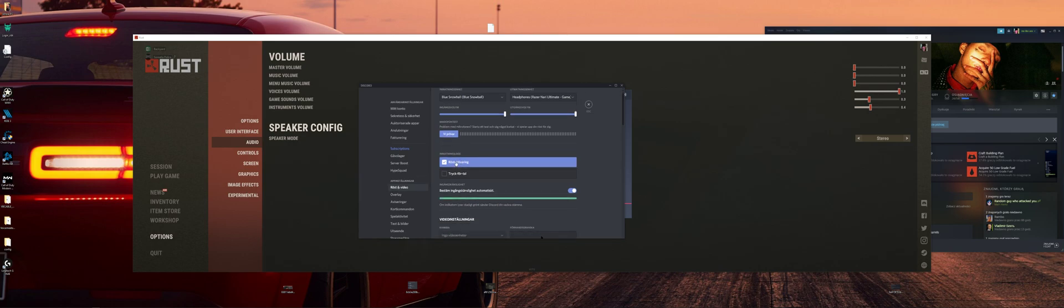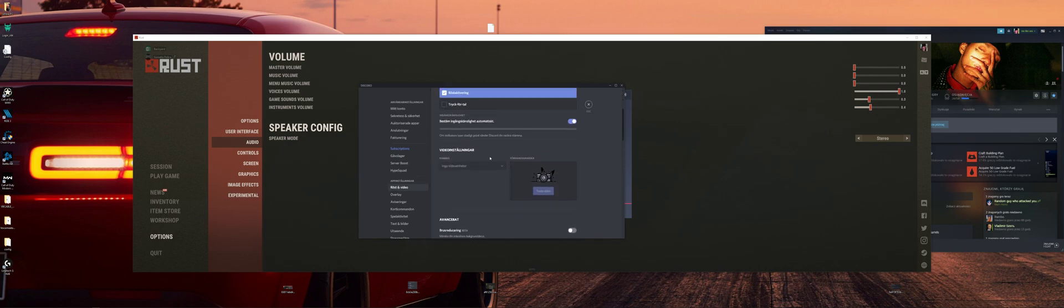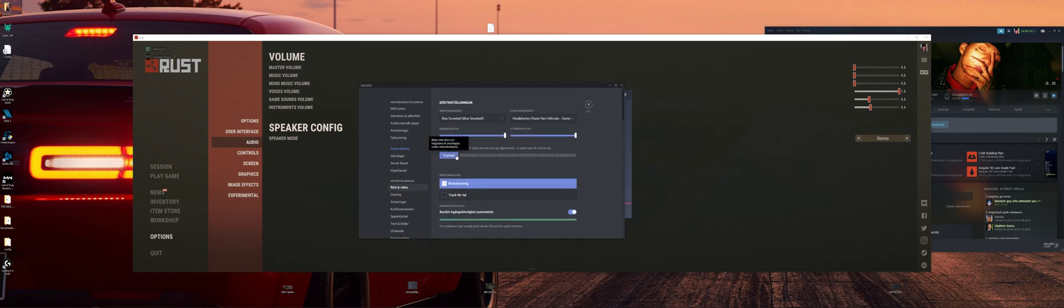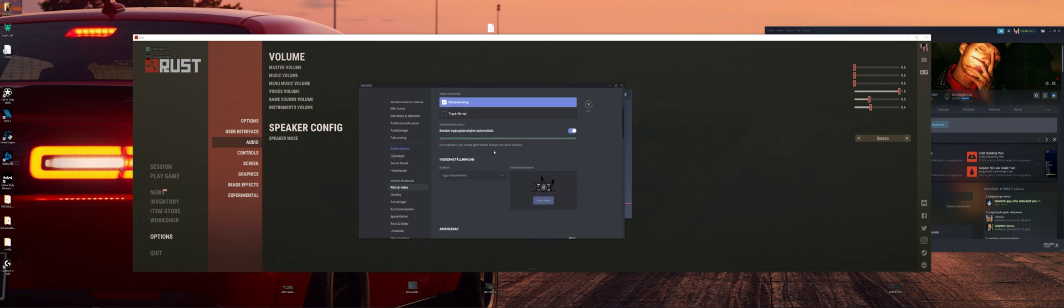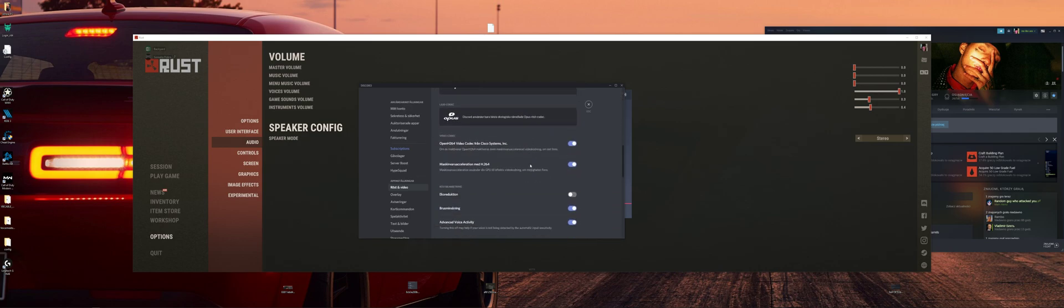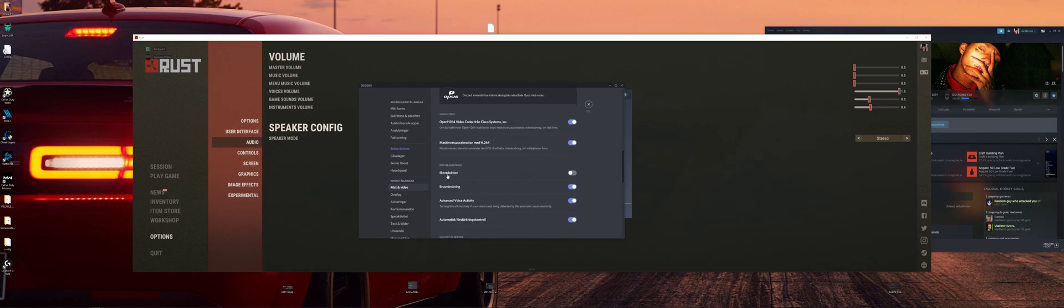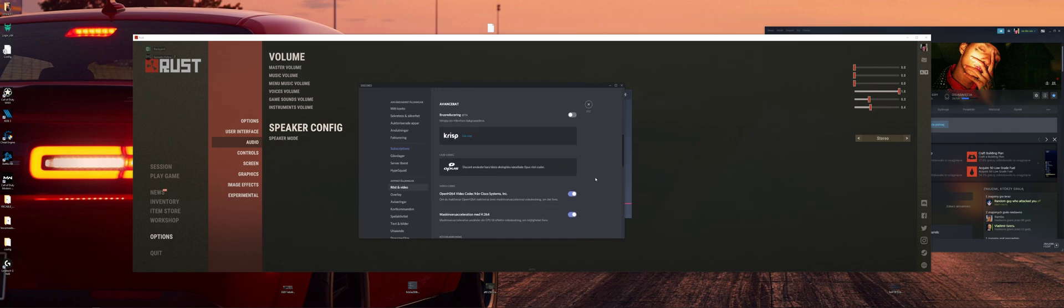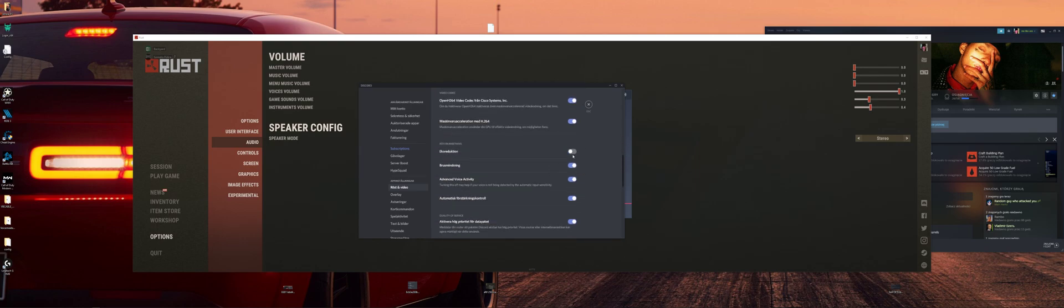And you try your voice here and see if it cuts out. If it cuts out, you go down here to echo reduction. If it's turned on, it's probably that. I turn mine off because it was that.